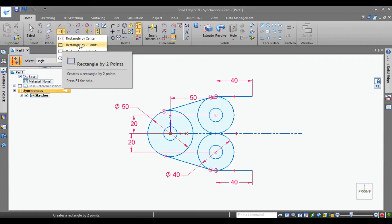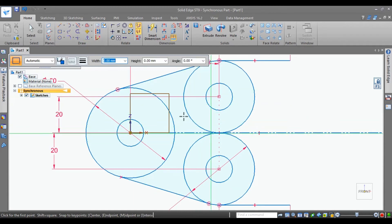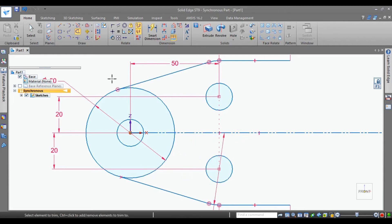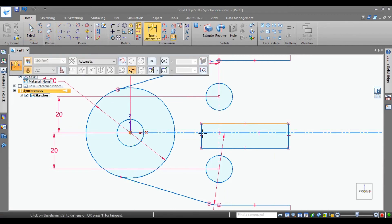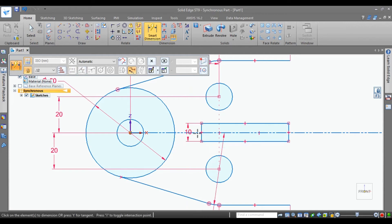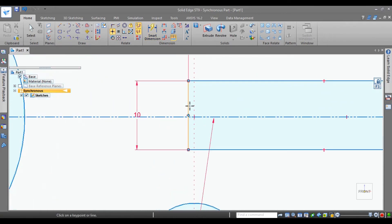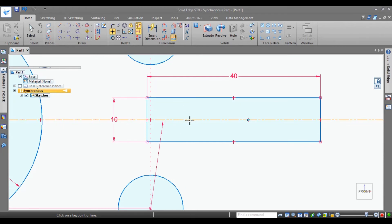Right here, corner to corner by rectangle by two points. Before drawing this, go for trim — select this, select this, trim out all this. Now go for rectangle by two points. Draw randomly and go for smart dimension. Give here 10 and this is 40. It may not be symmetric above this reference line, so go to relations. Here you can select horizontal-vertical, select the midpoint and then the origin, so that it is completely symmetric above this reference line.